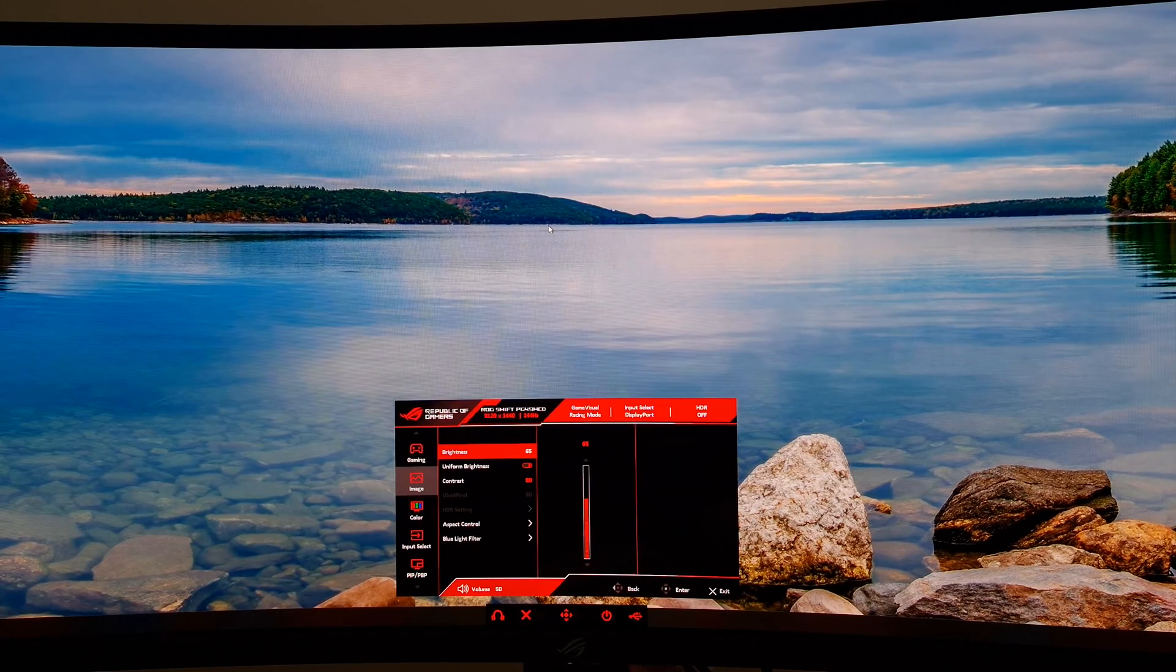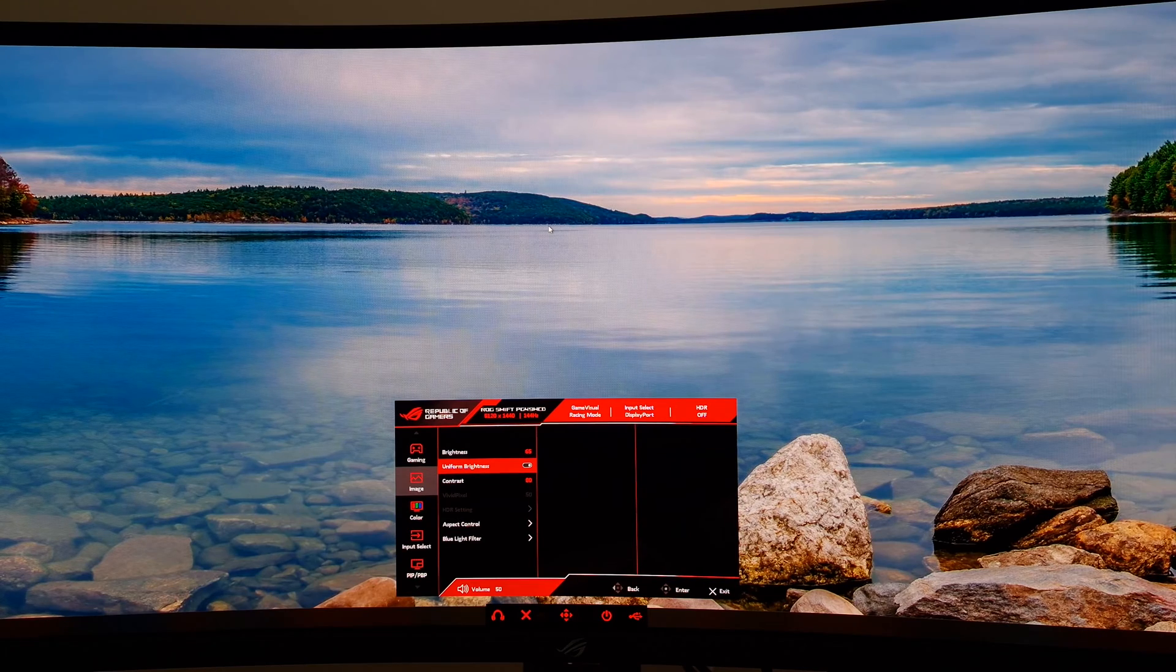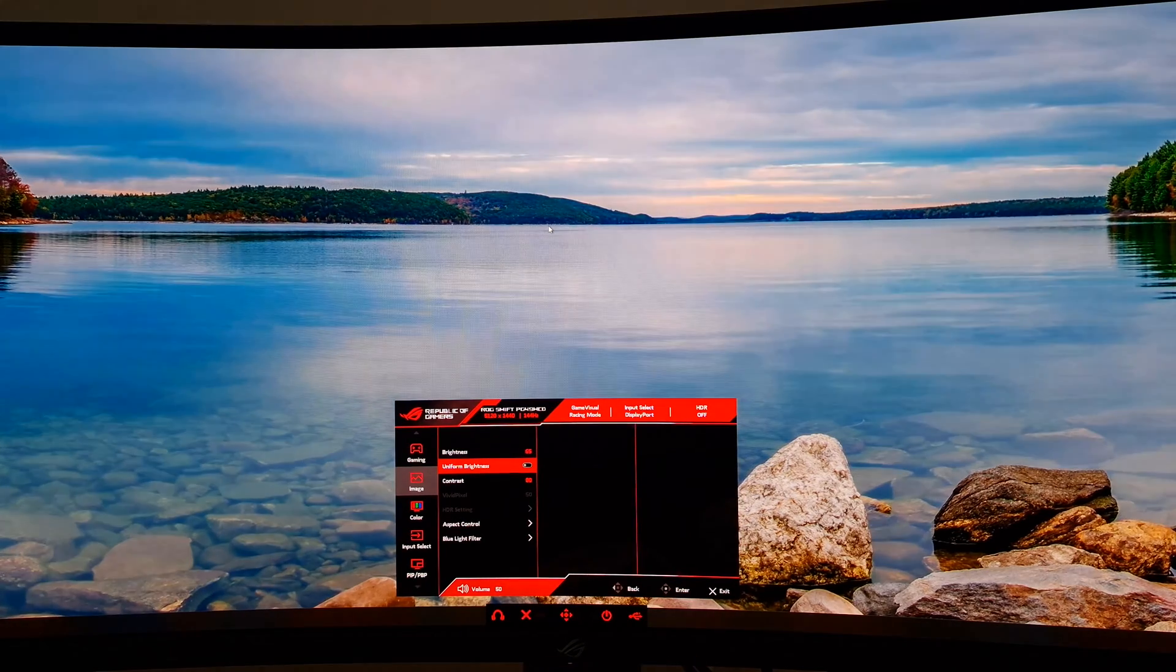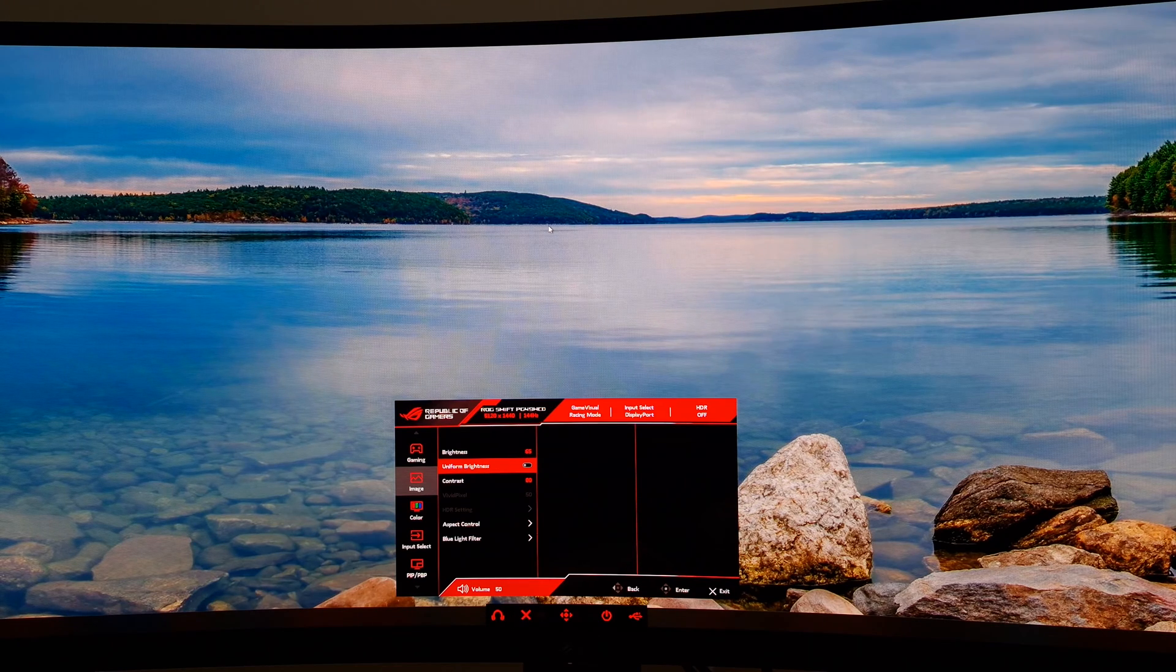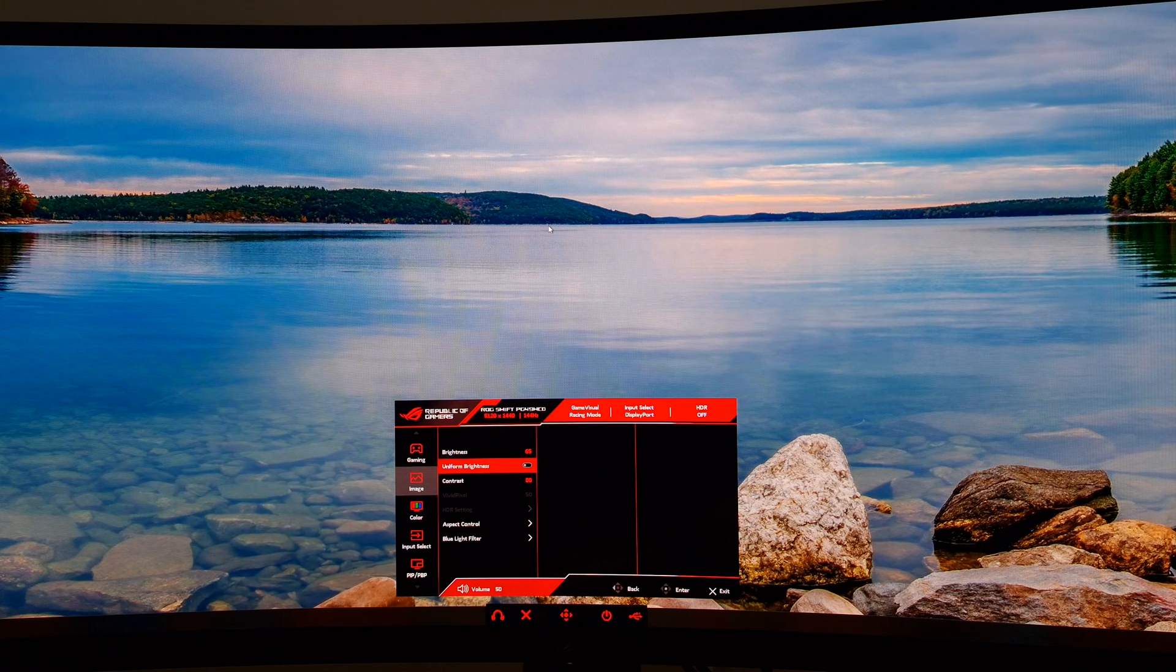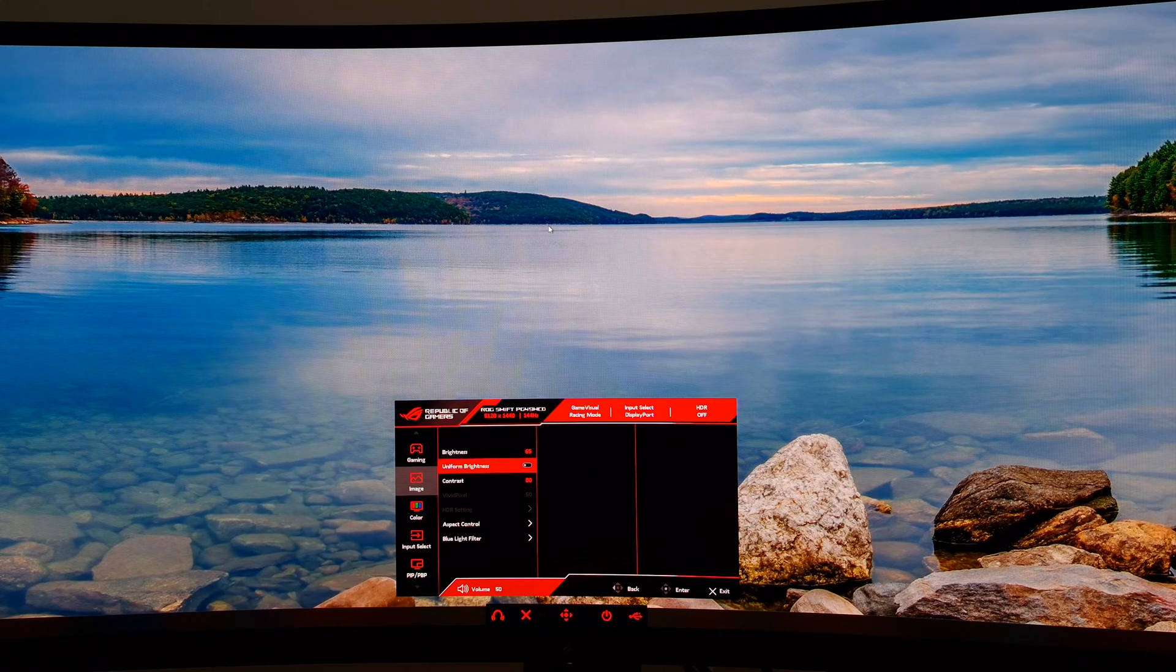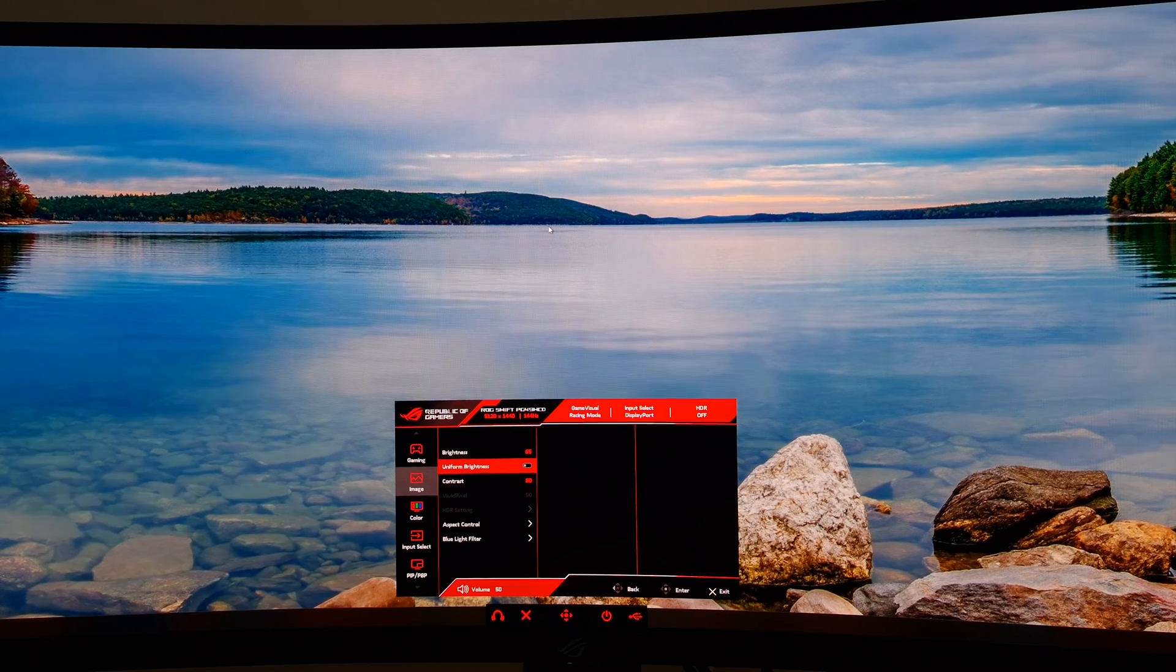A very important setting associated with this is uniform brightness. If you have this disabled, the monitor will vary its brightness according to the content being displayed. It will generally dim when there's brighter content on the screen and get brighter when there's less bright content, so largely dark content on the screen.